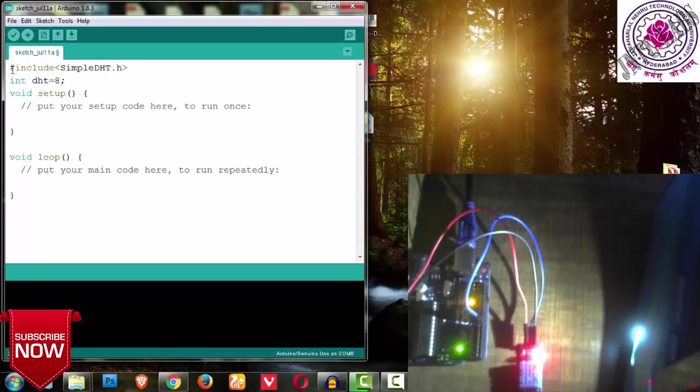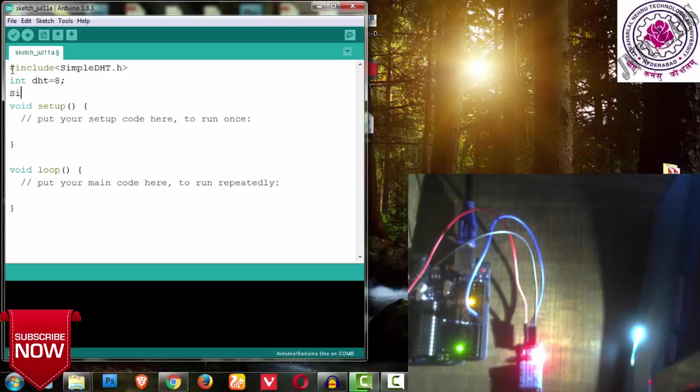Now let us see the code. For this, I have told you in my previous video that we will be using one library: hash include simple DHT dot h. So this is the library we will be using here.